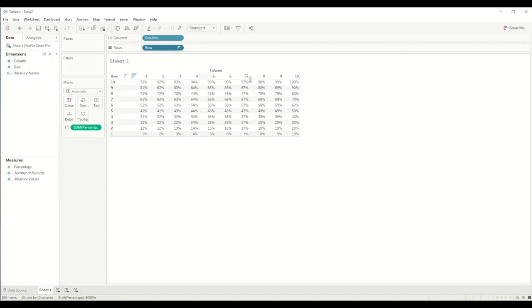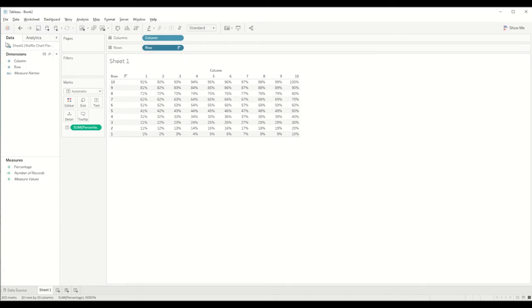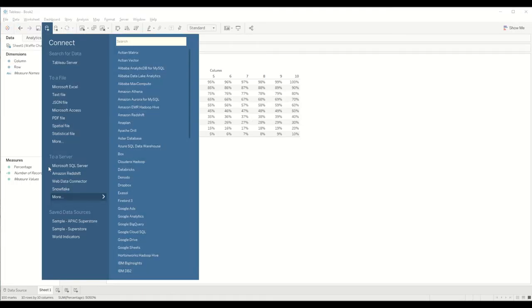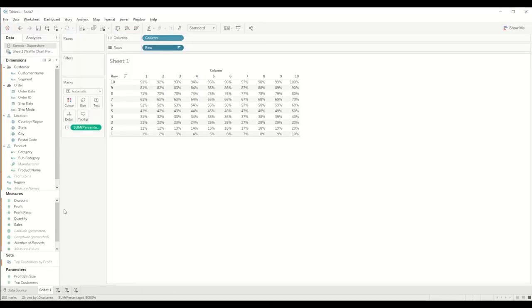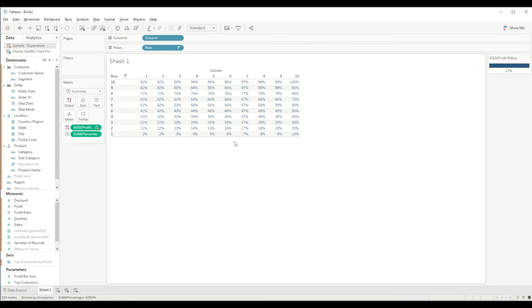So this is how we get the 10 by 10 grid. Now we want to bring another dataset where we want to show the percentage. Let's bring a new data source, Sample Superstore, and let's use profit ratio as a value. If we drag profit ratio directly into colors, you will see an error message.